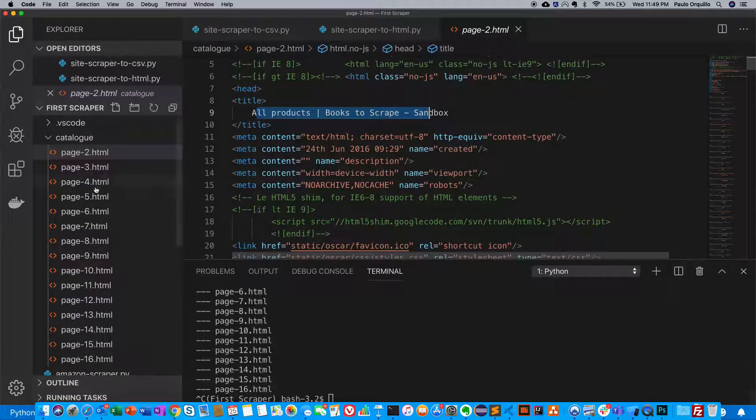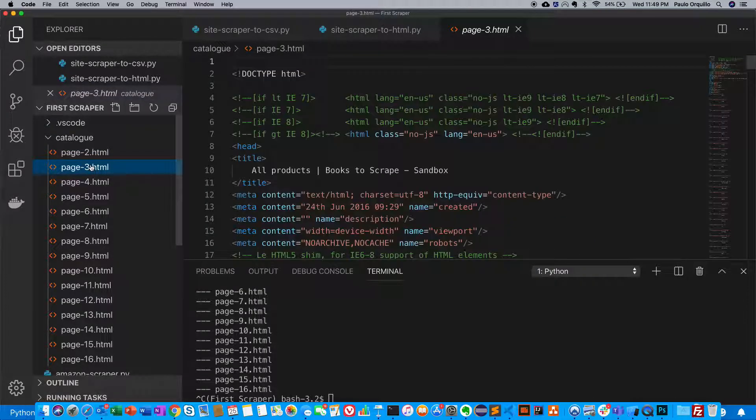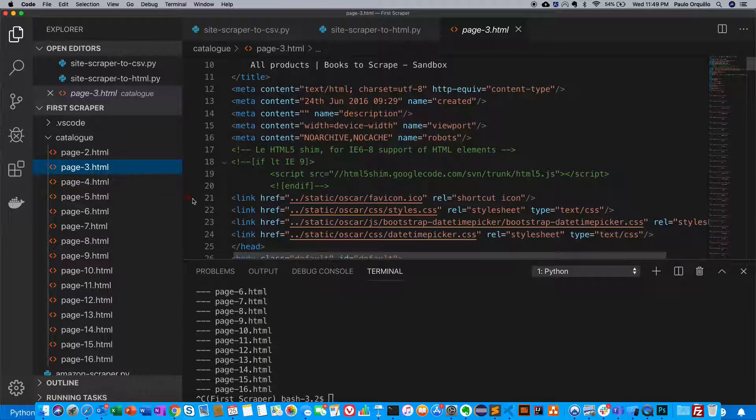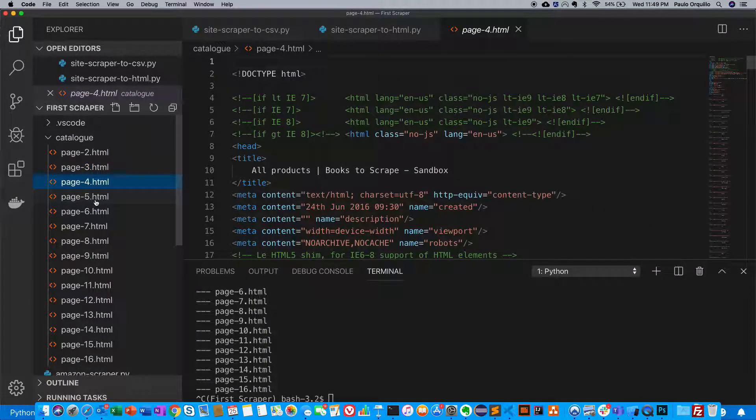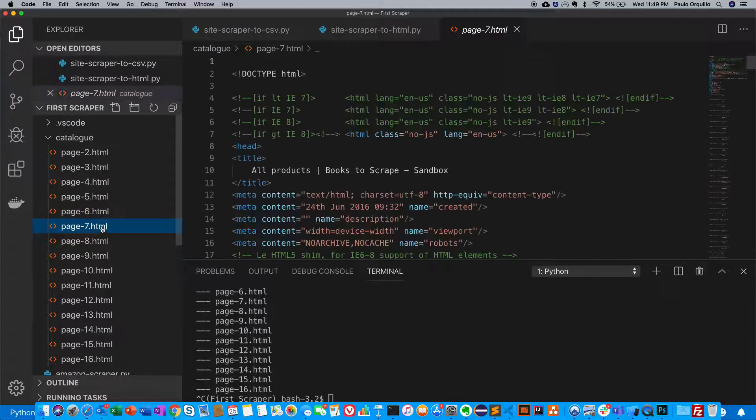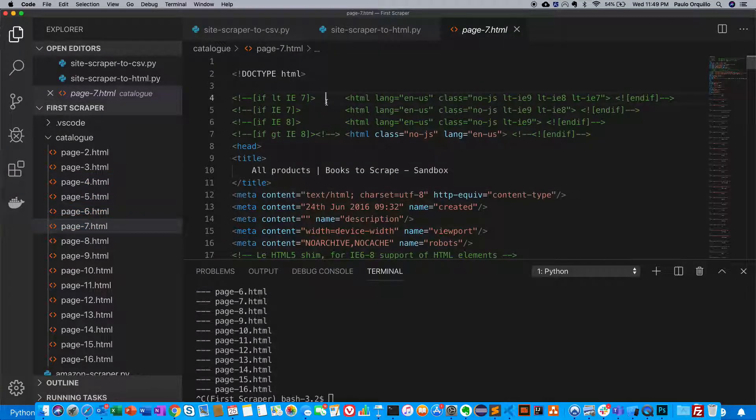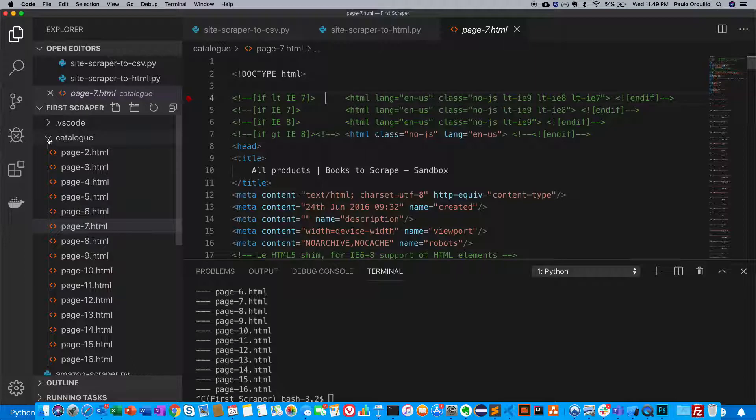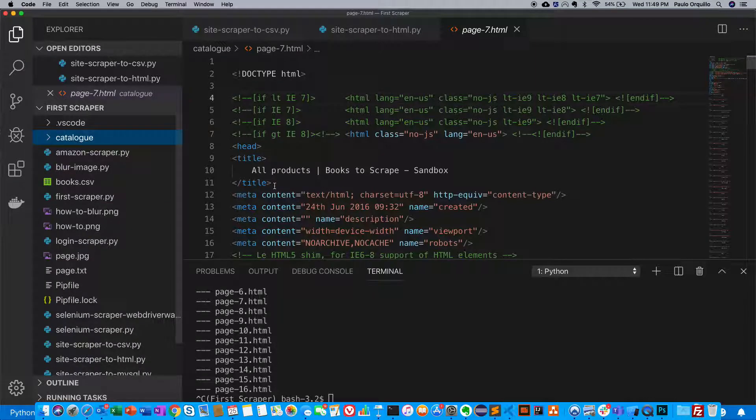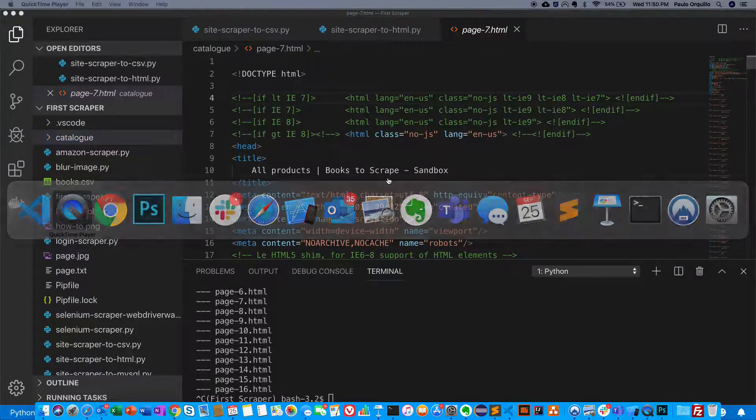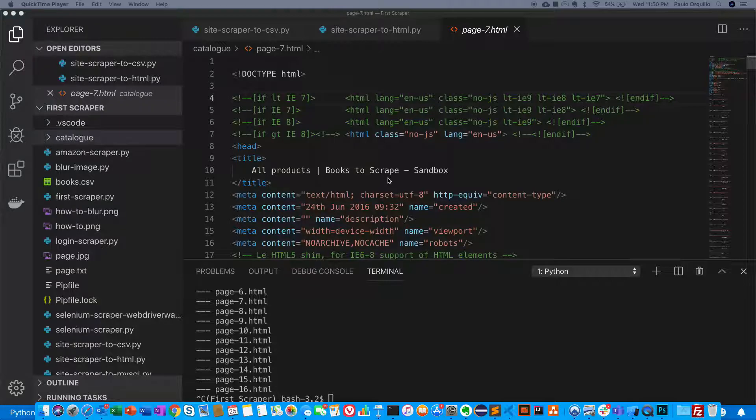That's it. That's how easy it is to save the page as HTML. Hope you liked this video. If you like more of these, please let me know. Drop something in the comments below. Please subscribe to my YouTube channel. Cheers, bye for now.